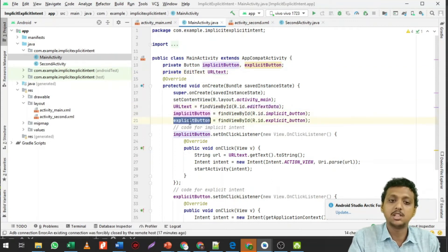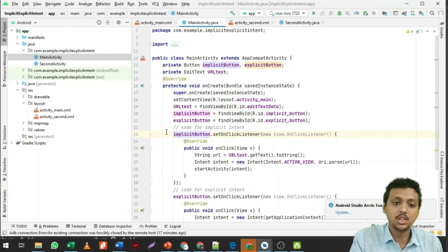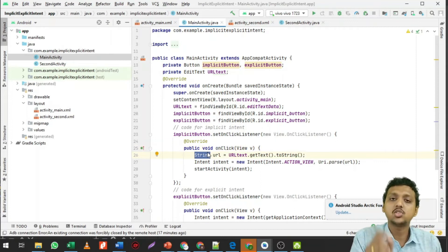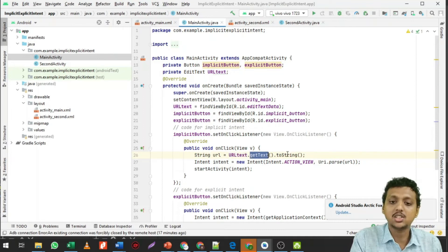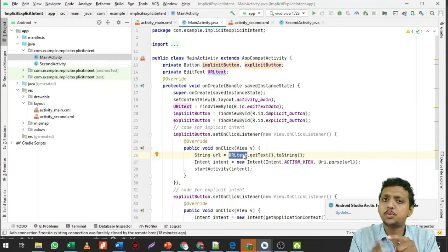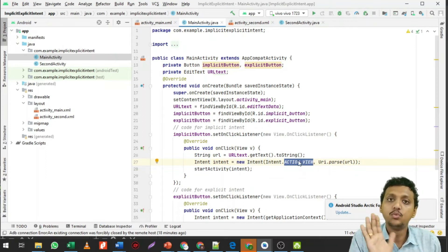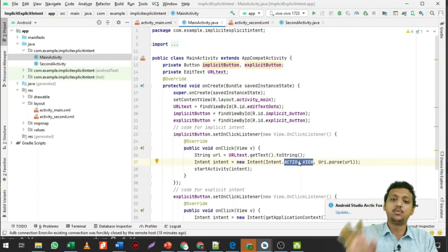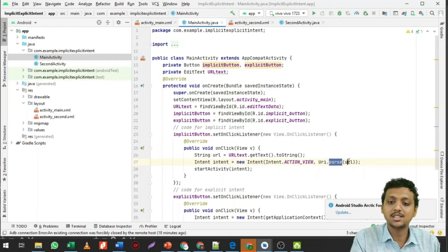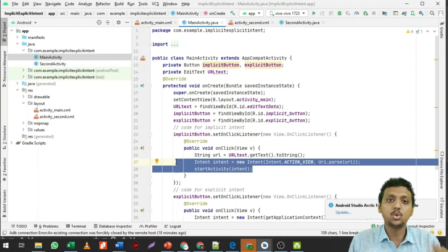For the implicit button's OnClickListener, get the URL text from the EditText using getText().toString(). Then create: Intent intent = new Intent(Intent.ACTION_VIEW, Uri.parse(url)). This combines both action and data in the intent object to open the website.